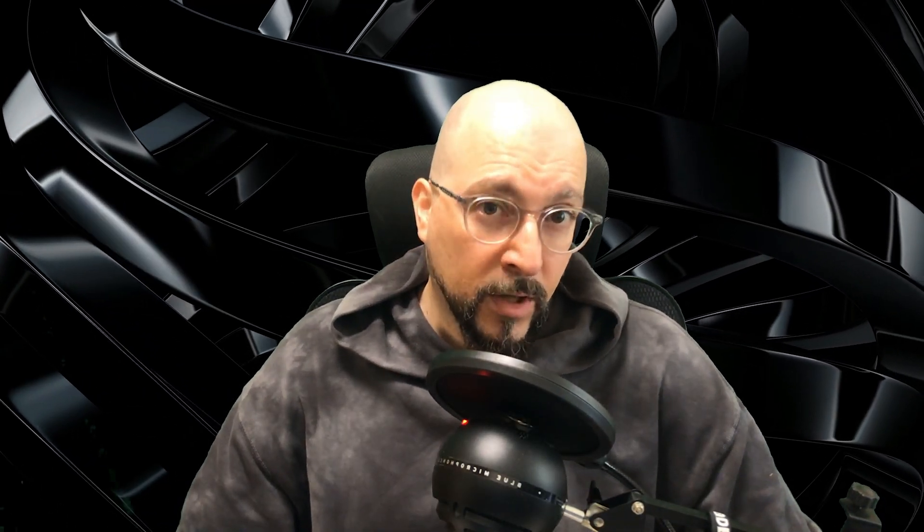AMD frequently updates FSR, improving its algorithms and image quality. However, game developers don't always update the FSR files in their games. And this is where this video comes in.